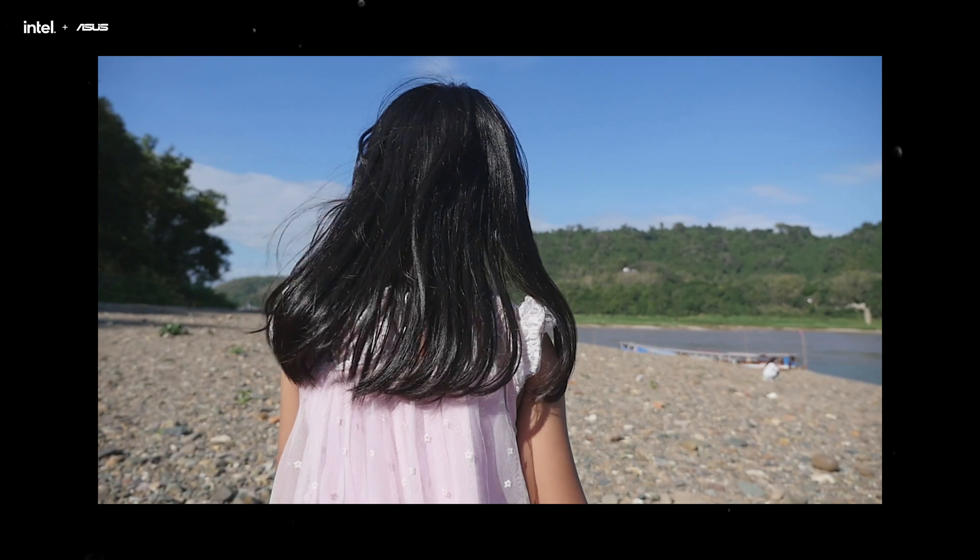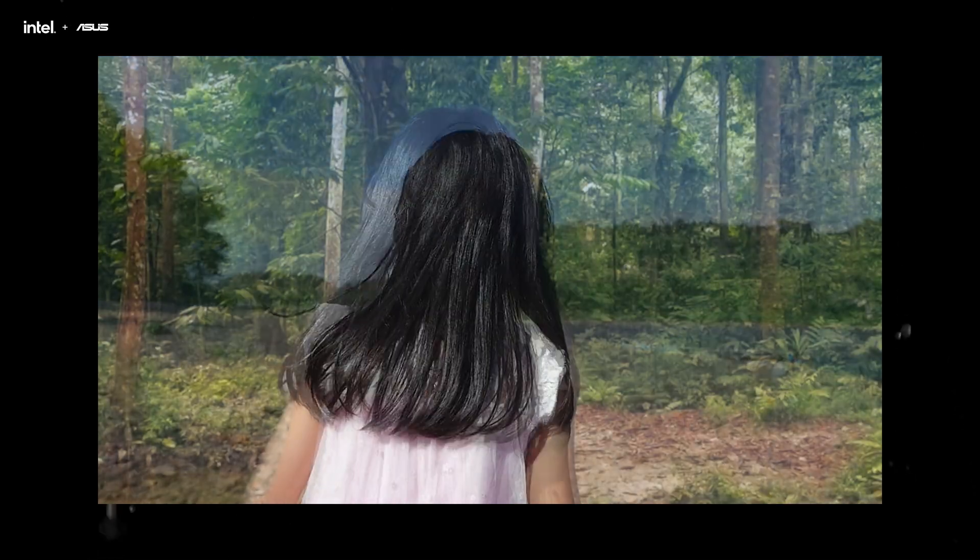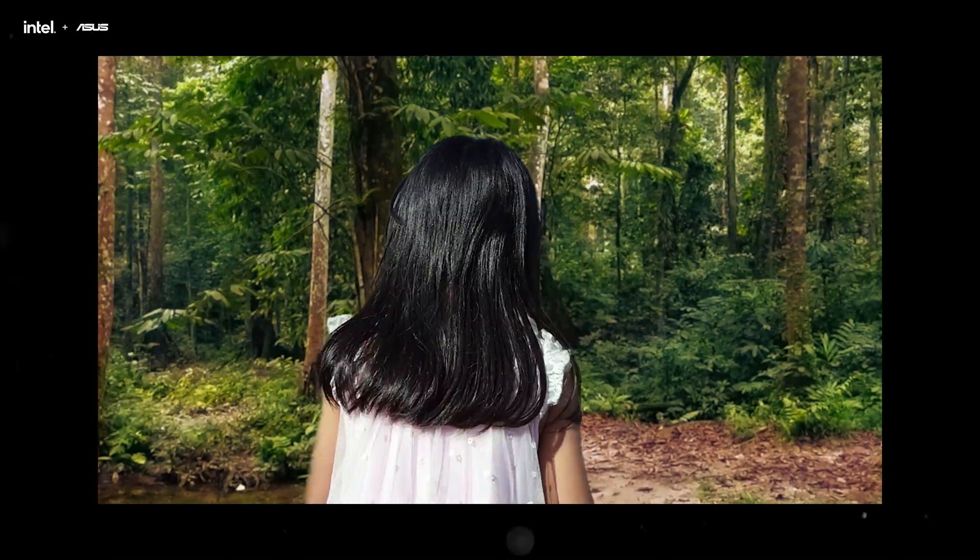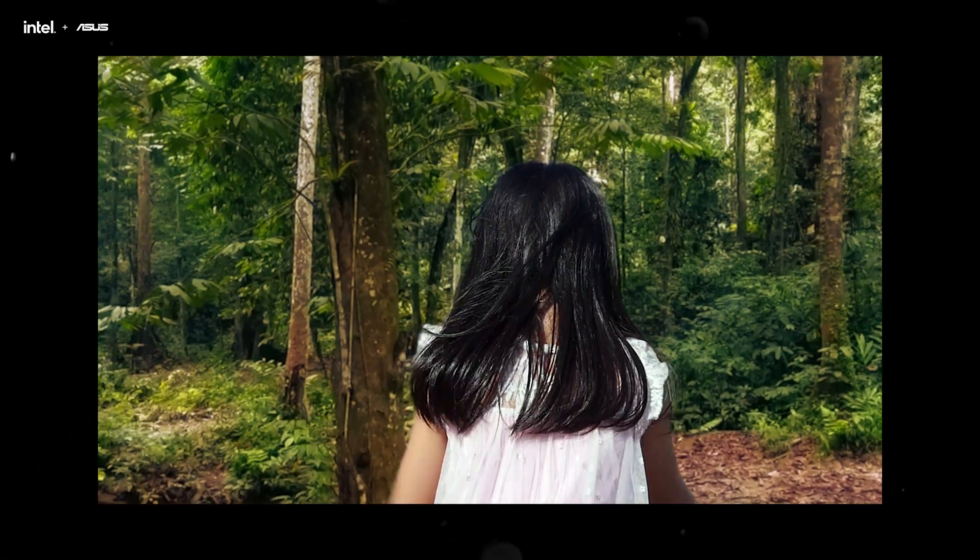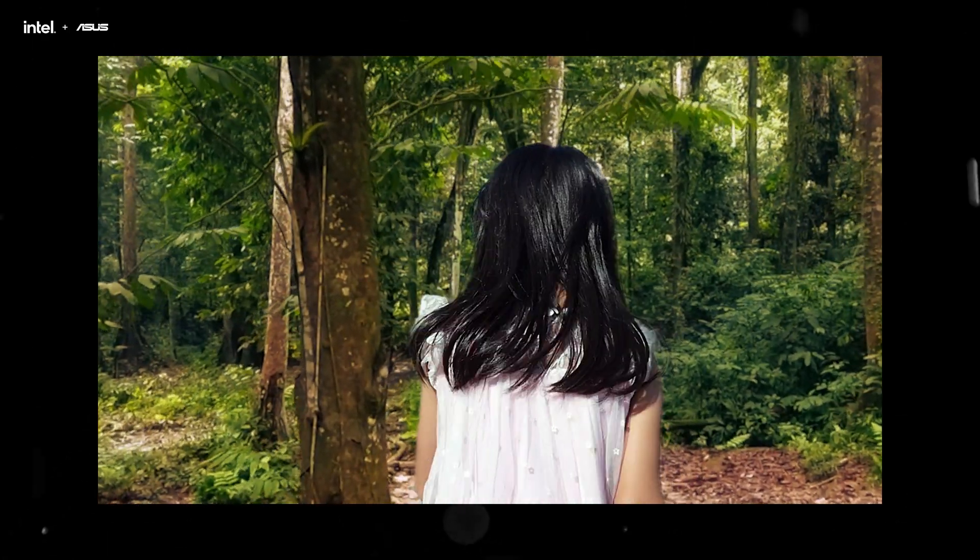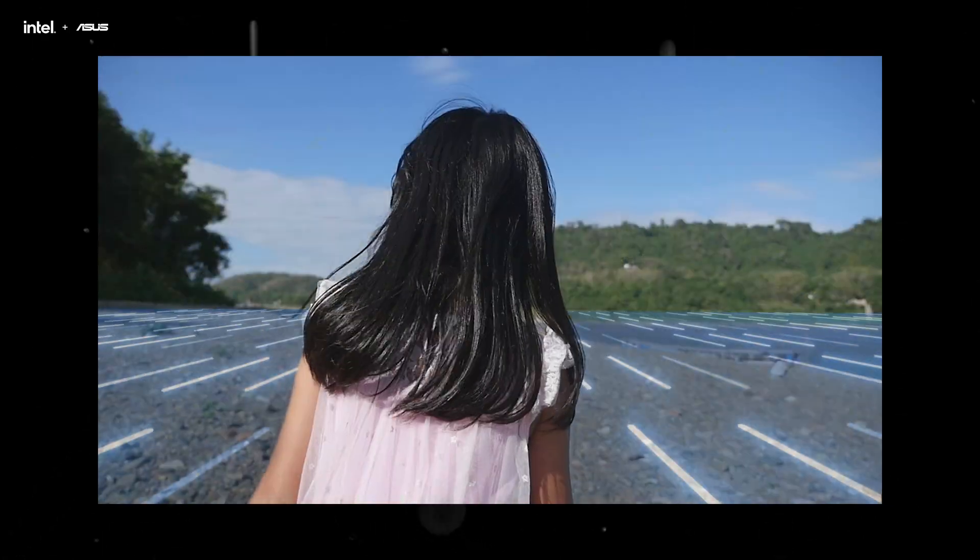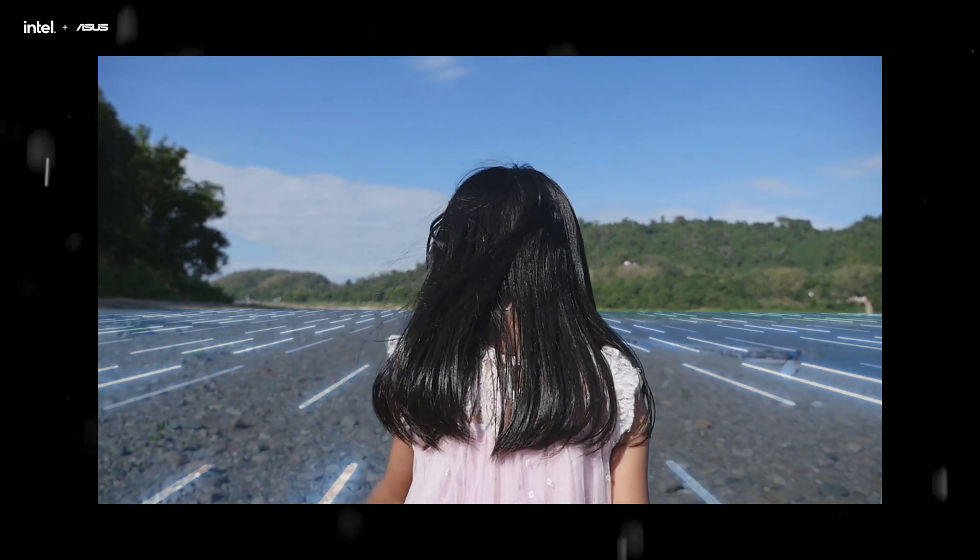It's been a while, but welcome back to ASUS Creators Academy. For today, we'll be sharing tips on how to use After Effects, mainly to remove background even if it's not shot in front of a green screen, and to add in an interesting visual effect for your video.